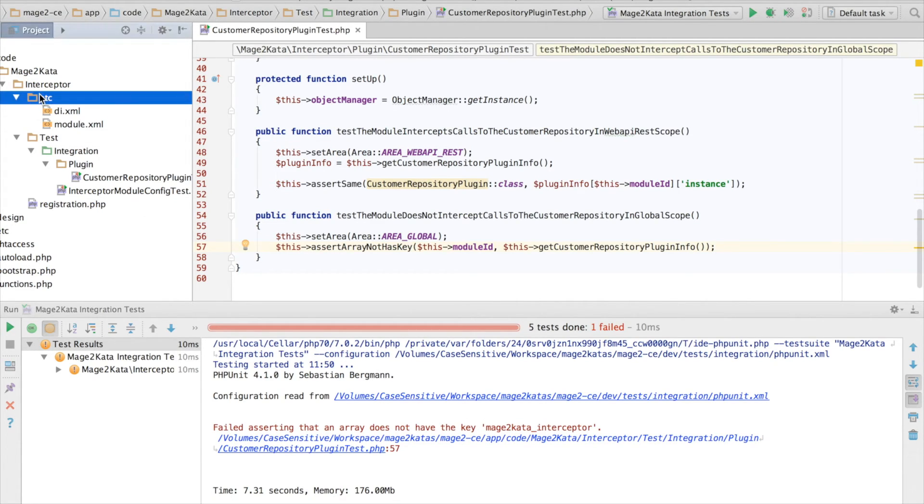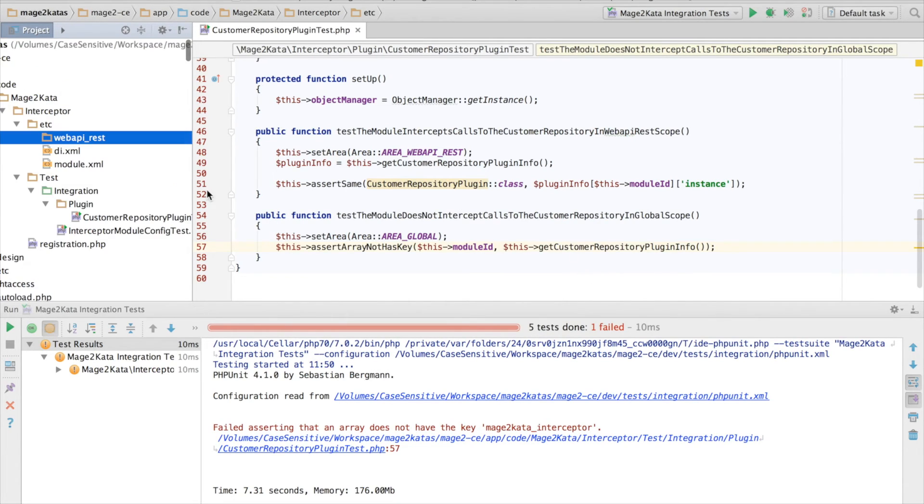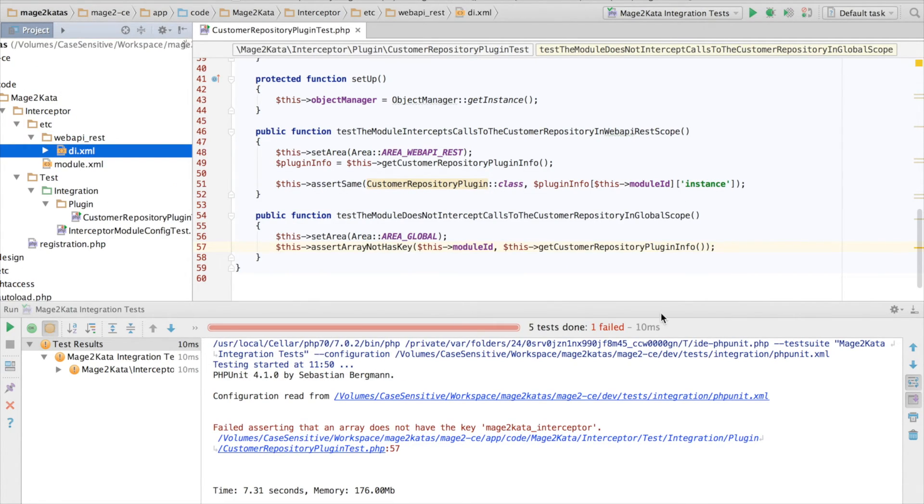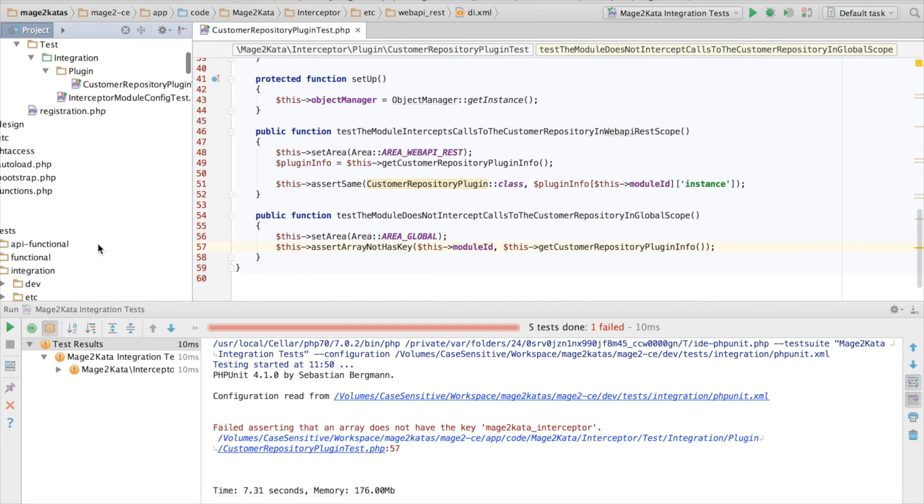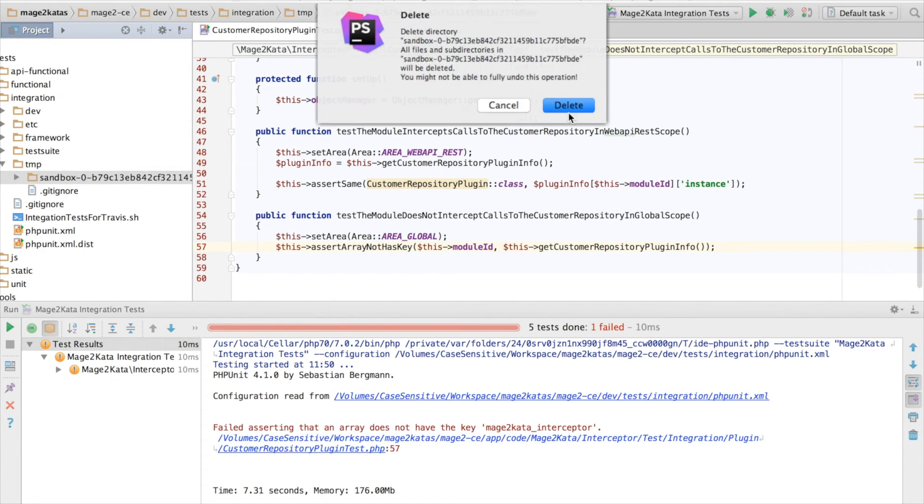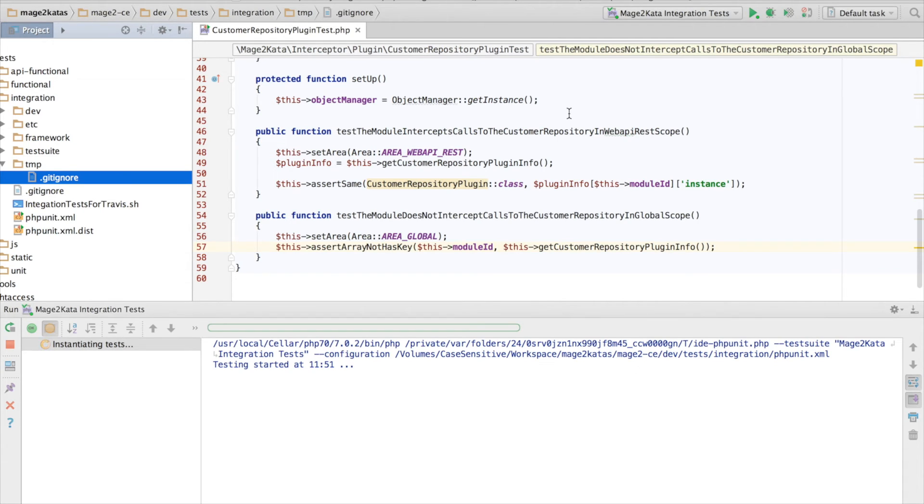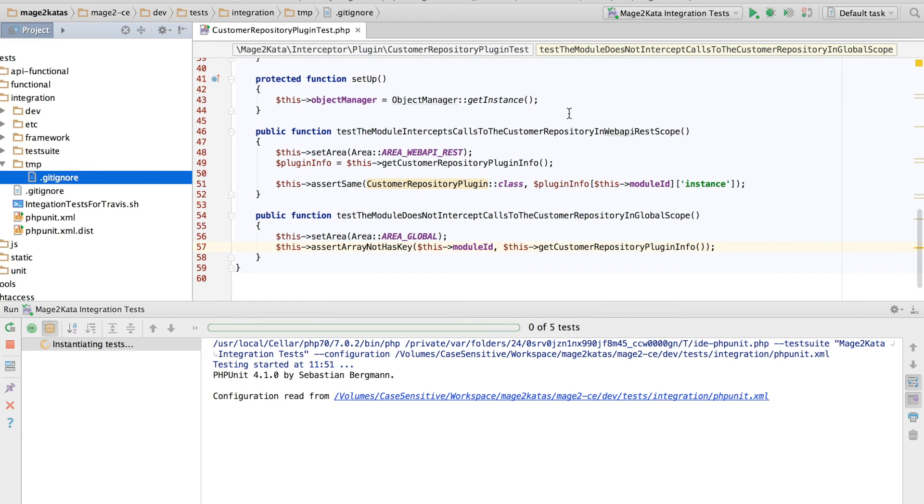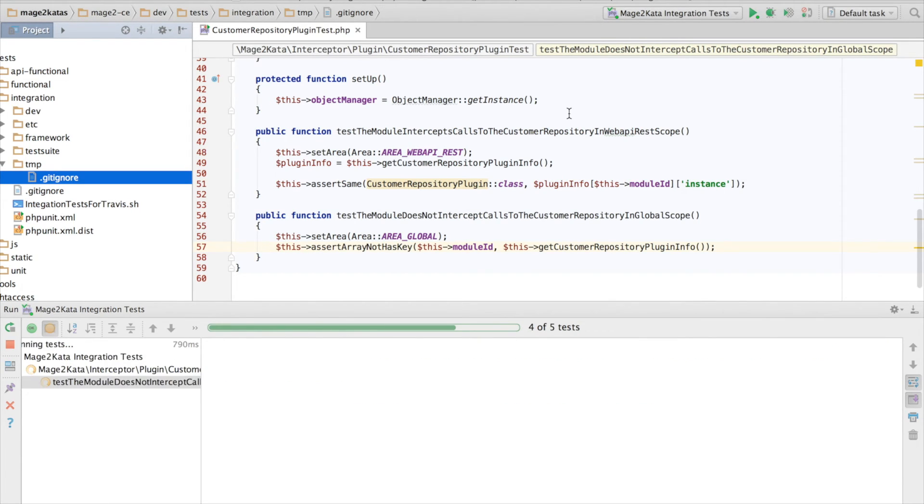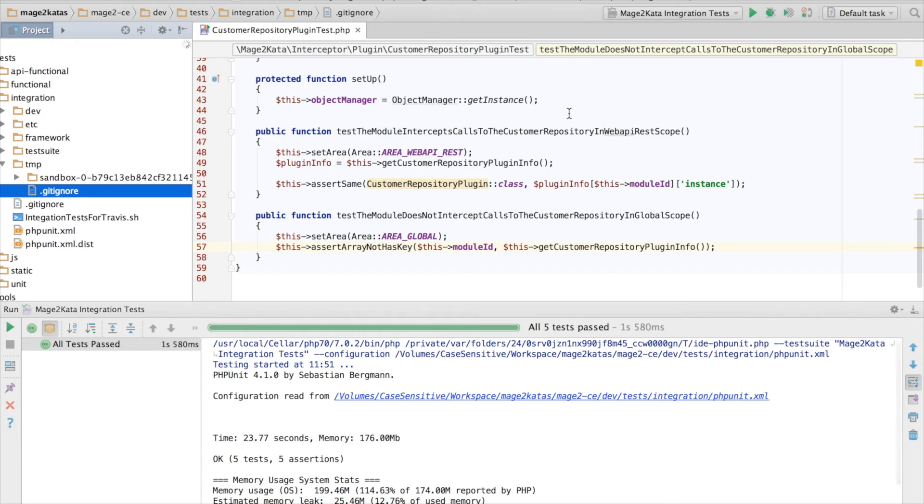And let's clear the cache. Rerun the test. And this should pass. Okay, we're good.